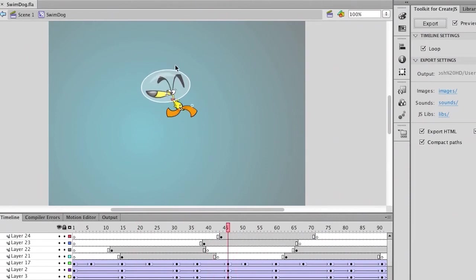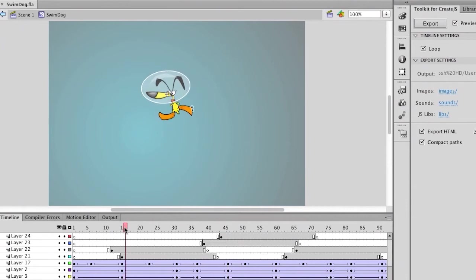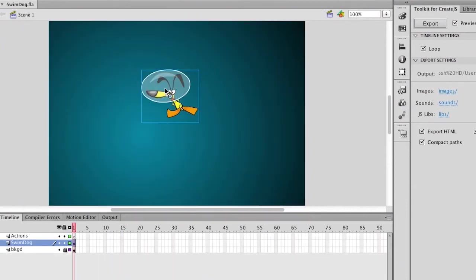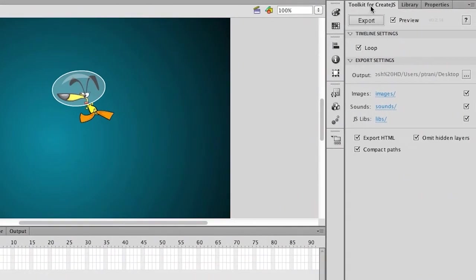Nothing too complex is going on here. In fact, I do want to keep it somewhat simple. No blend modes or anything like that because I want to make sure the integrity of the design and animation is maintained. But then all I need to do is go over to my Toolkit for Create.js panel.